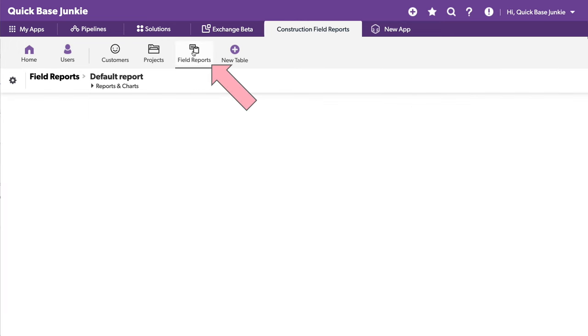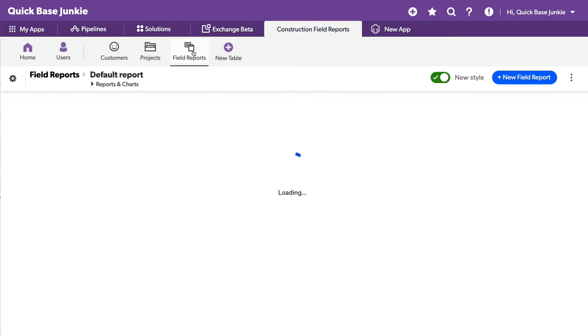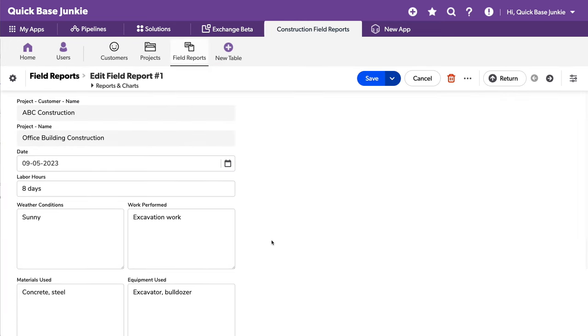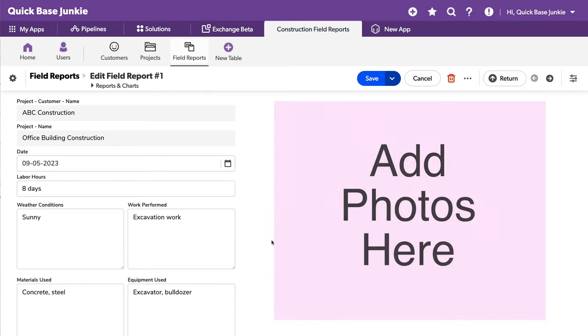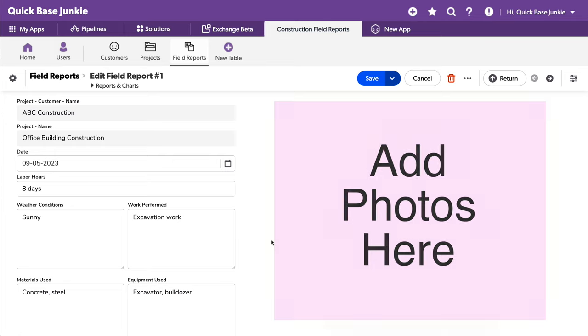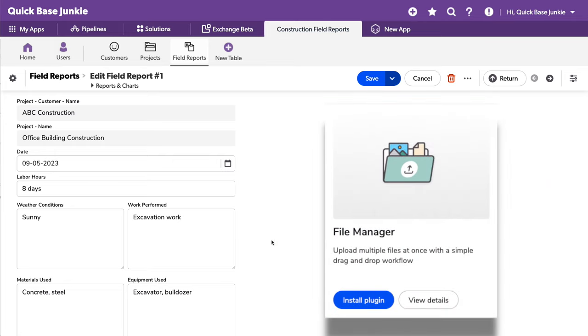I'll pop into our field report table and show you one of the records. Now we're collecting the date and some other information about the project that we're working on, but what I want to also include are multiple files of job site photos. And I want the user to be able to upload all of the files from that day in one action. We can now do that with the new File Manager plugin.